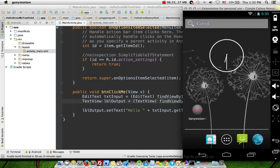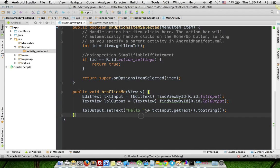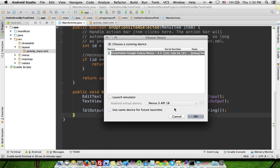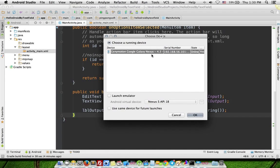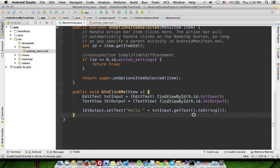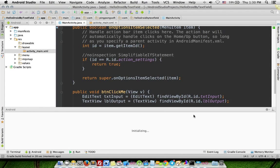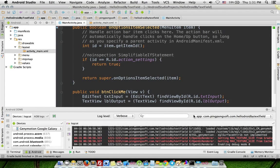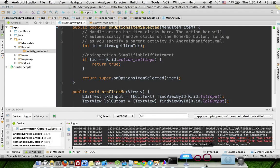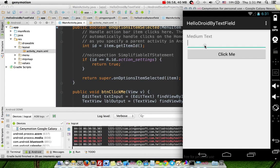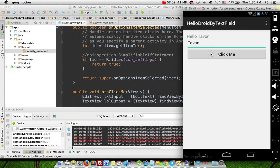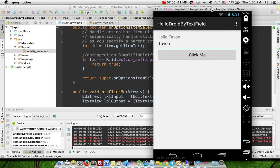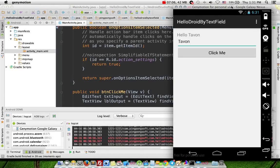Unlock, slide to unlock. Now Gradle executing task, please wait. Choose device and click OK button. Enter name Tawon, click me, hello Tawon appears on screen.